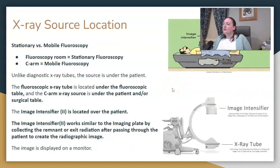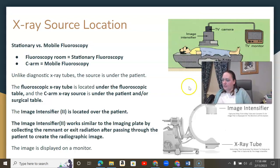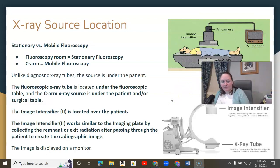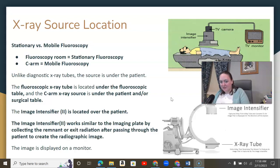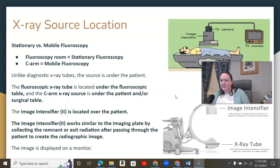There are two categories of fluoroscopy: mobile fluoro and stationary fluoro. Mobile fluoro is the C-arm that travels to the OR room with you — you can drive it around. Stationary fluoro is your fluoroscopy room, which we have for upper GIs and BEs, and that equipment does not move.